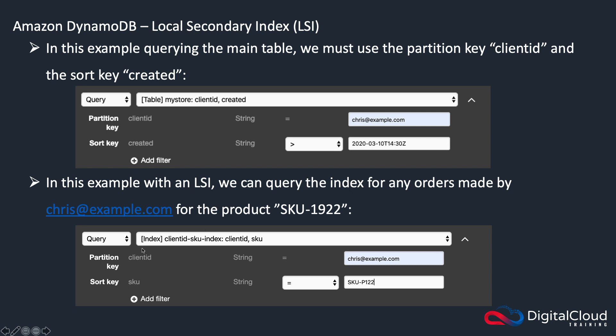So that's our partition key and sort key. But here in the index, we're seeing client ID and SKU. So we're able to search for different things, and then we can filter out those results.